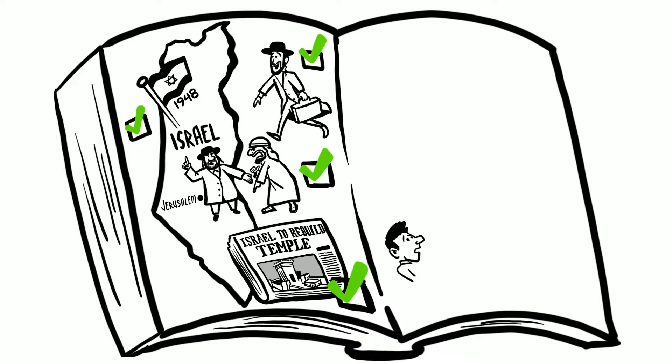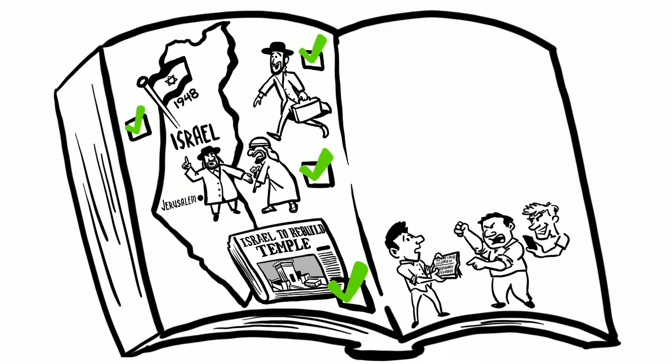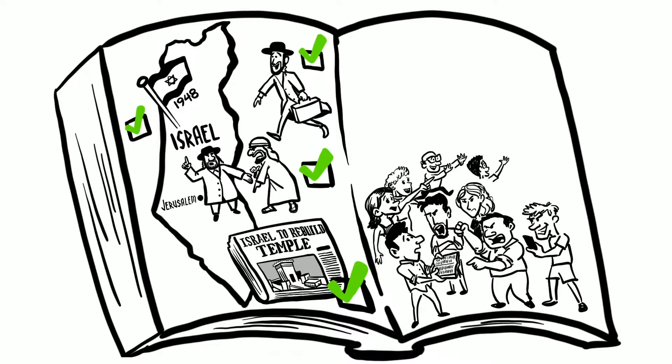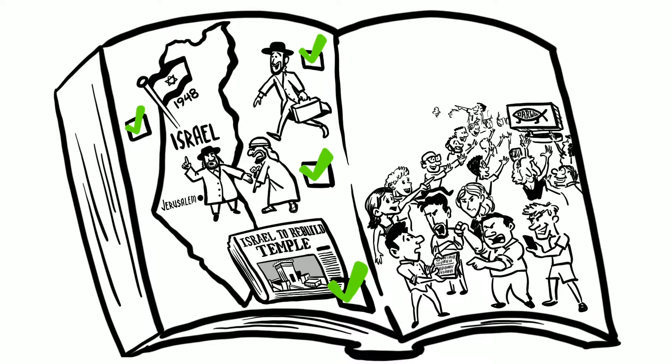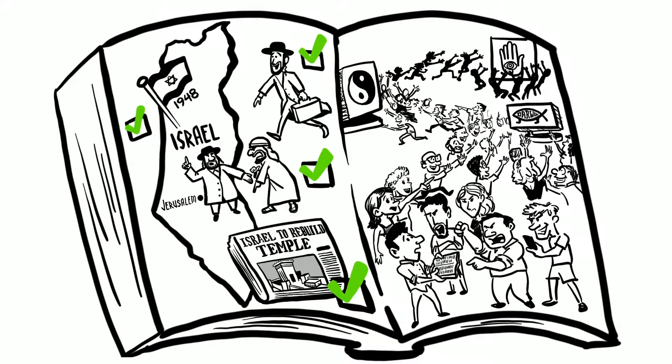Unfortunately, it will occur at a time when people have turned away from the truth of the Bible en masse to follow all kinds of crazy ideas. Check, check, and check.